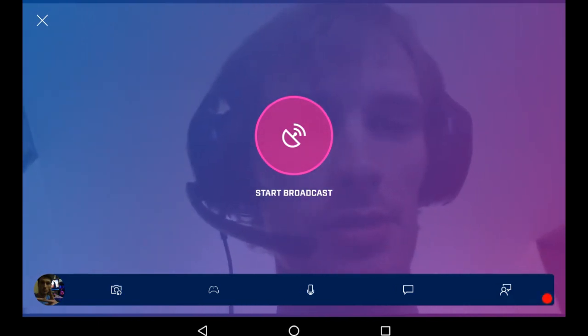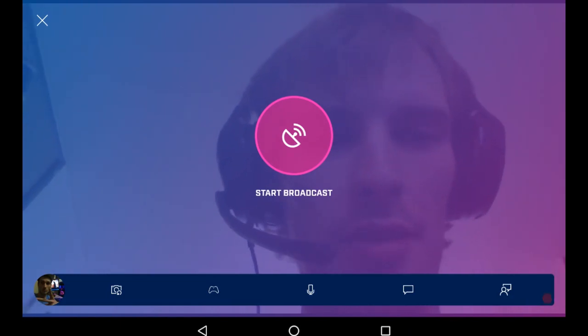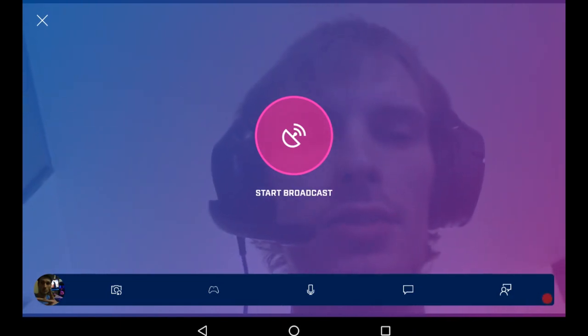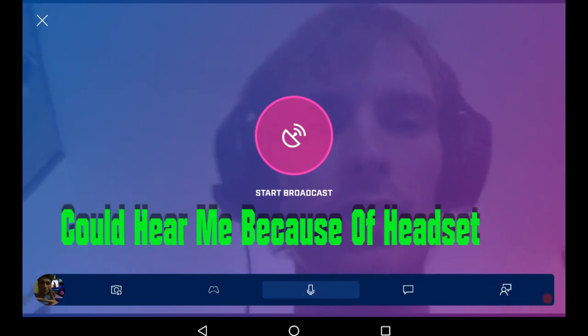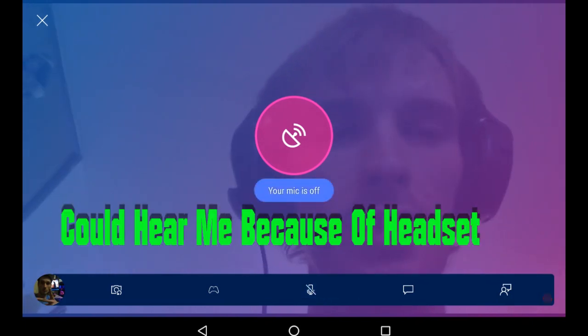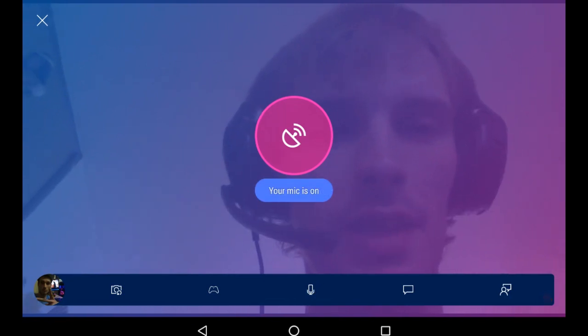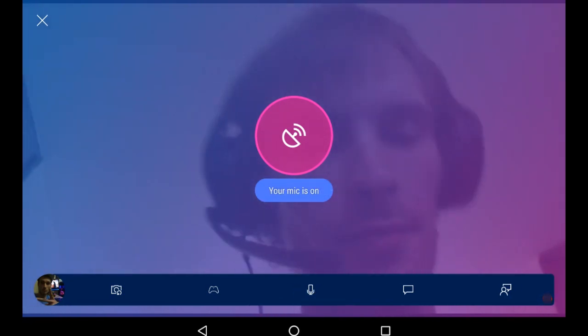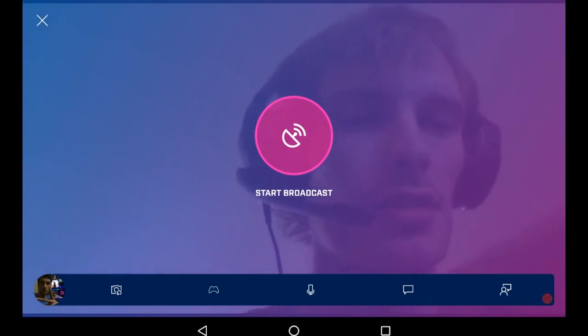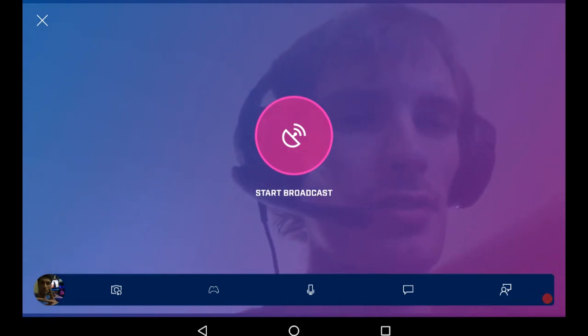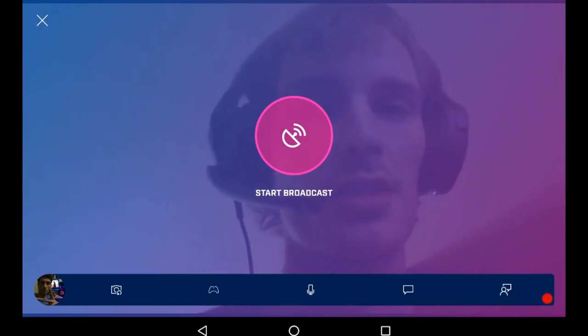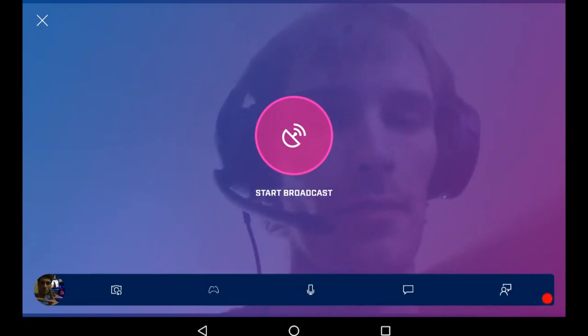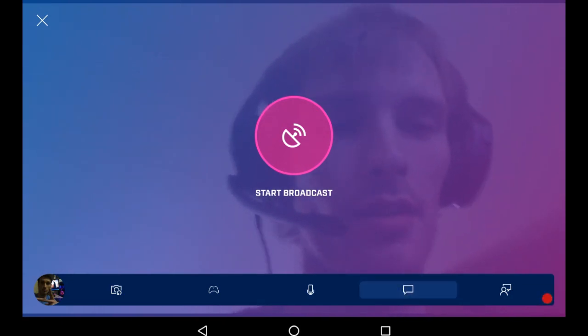The mic icon - if you click that, you will not be able to hear anything so you guys cannot hear me, and now you guys can hear me. These last two buttons are the same as what I showed you - the first one is messenger so you can see the chat, see the viewers, talk to the chat viewers. The last one is feedback.